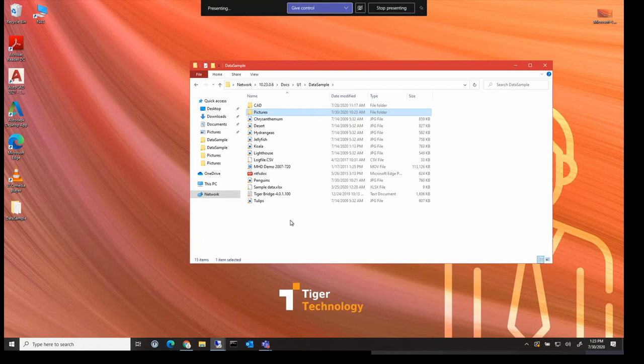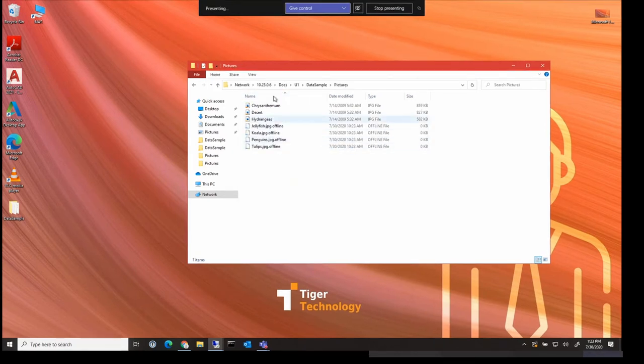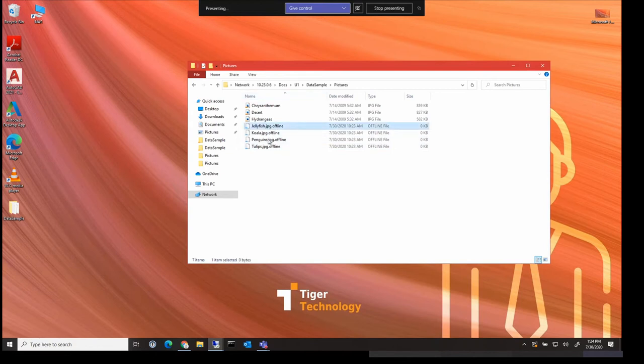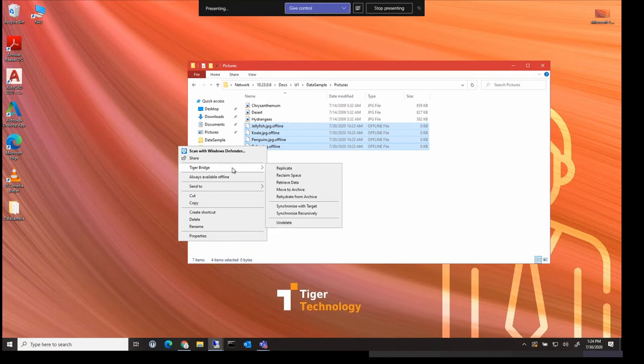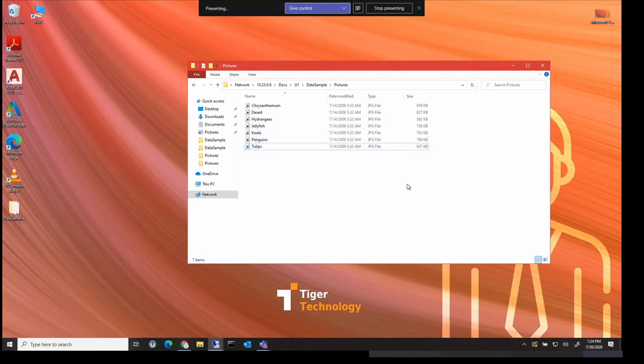But if you notice here that they're only here as offline files. And so to retrieve them fully from the cloud, we just need to select them and right click to do retrieve file. And the full files would be brought back from the Google Azure or AWS account. As you can see here, the files are now back.